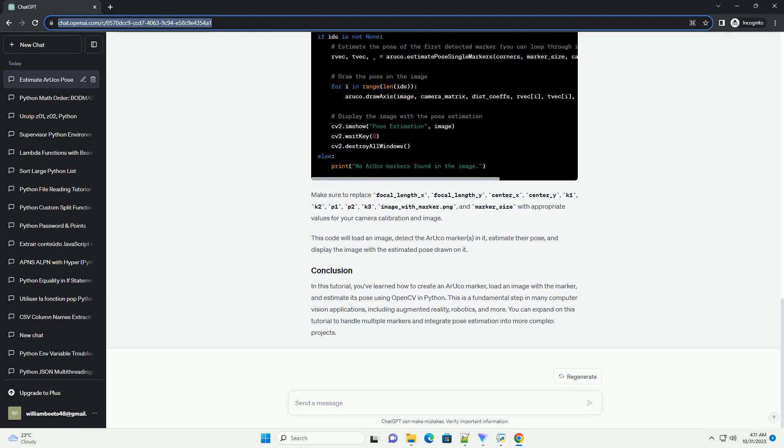In this tutorial, you've learned how to create an ARUCO marker, load an image with the marker, and estimate its pose using OpenCV in Python. This is a fundamental step in many computer vision applications, including augmented reality, robotics, and more.